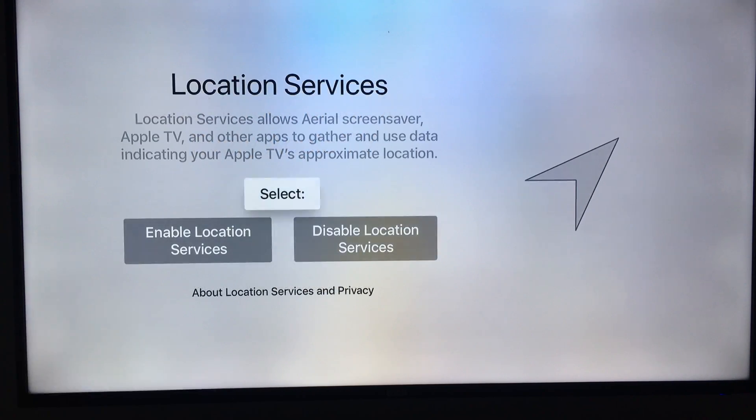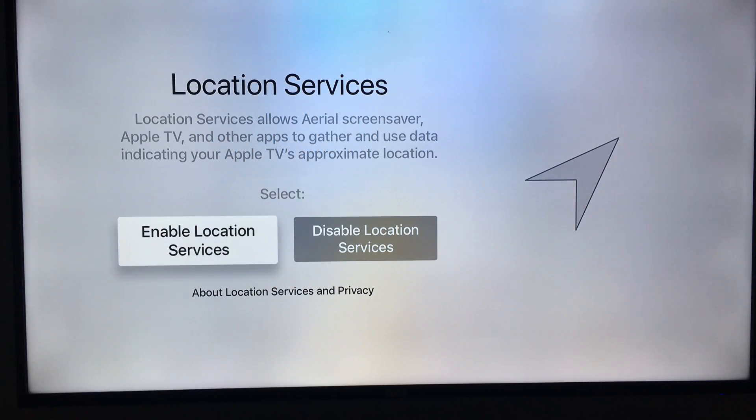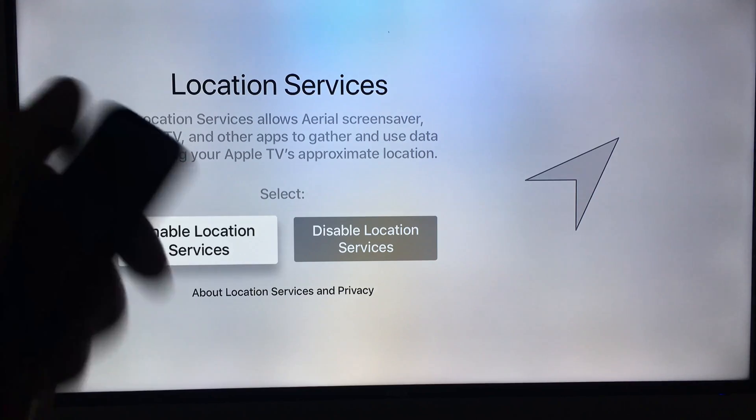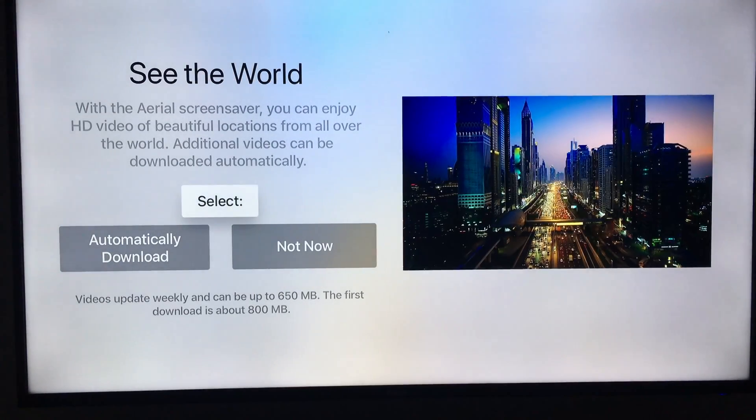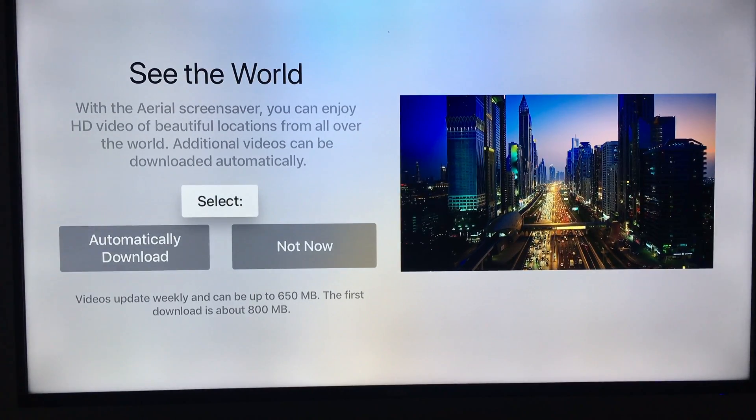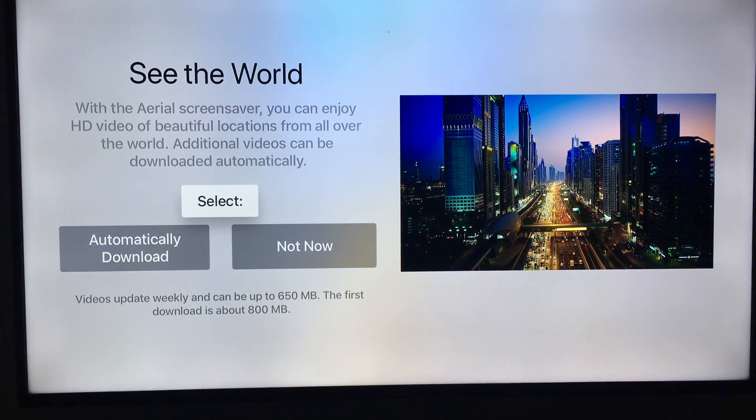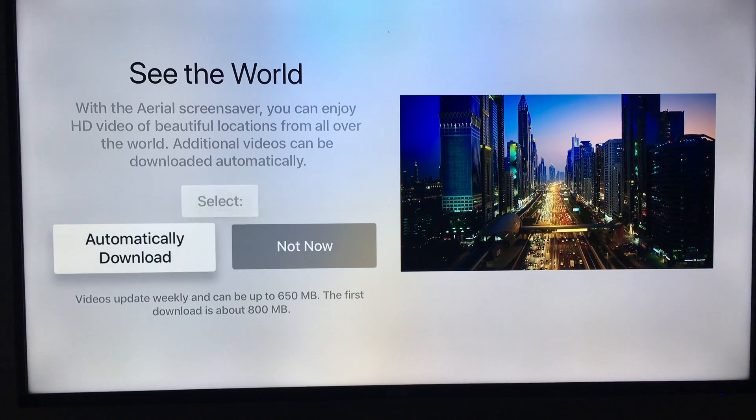And then I'm gonna choose that I do want to allow my location. So there we go.